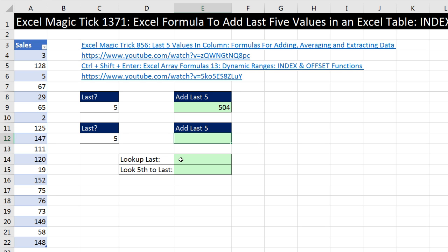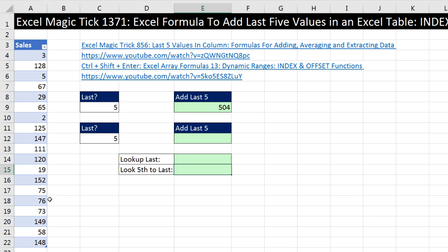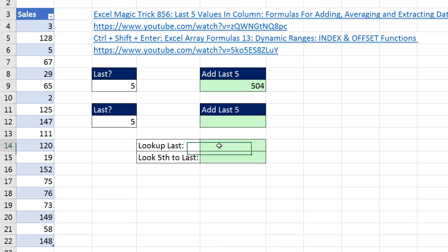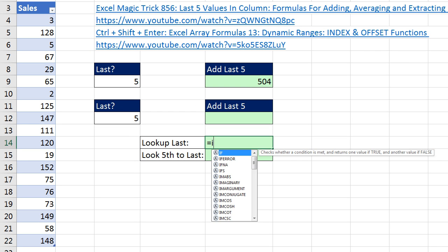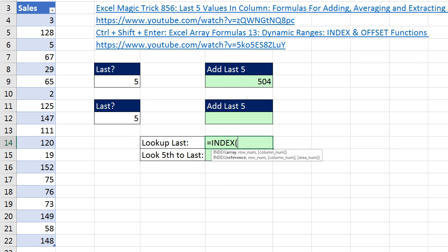I'm going to start off by seeing if we can use a lookup function to look up the last value. Then we'll see if we can get a similar formula to look up the fifth-from-last value. We're going to use INDEX — equals INDEX — and INDEX is a lookup function.